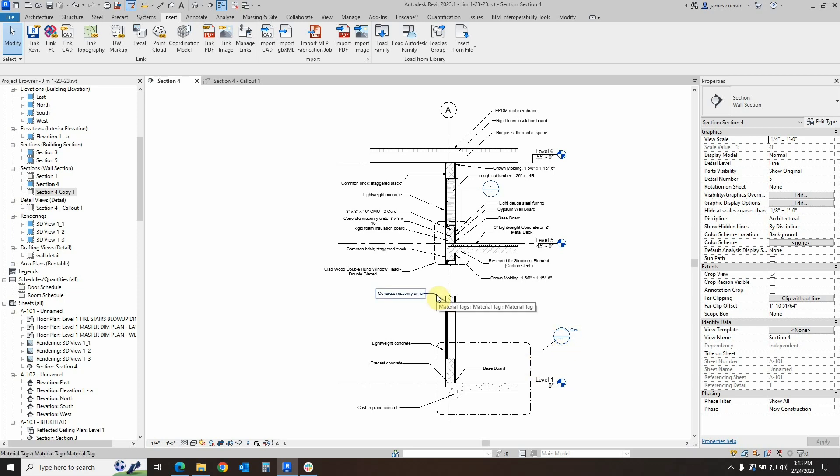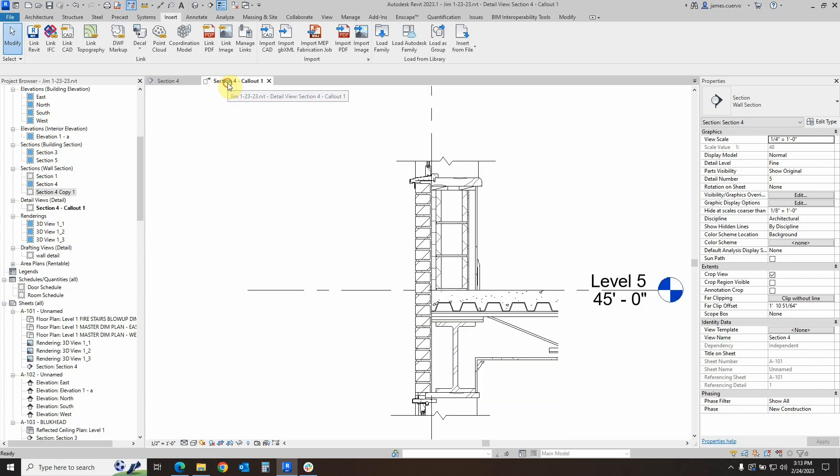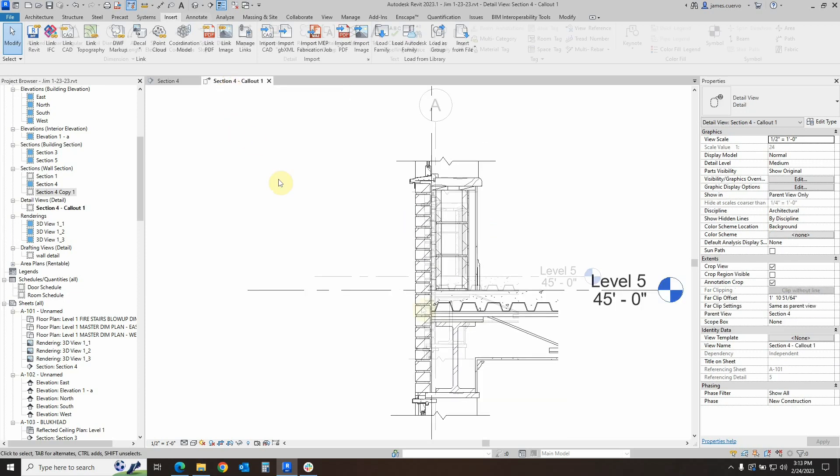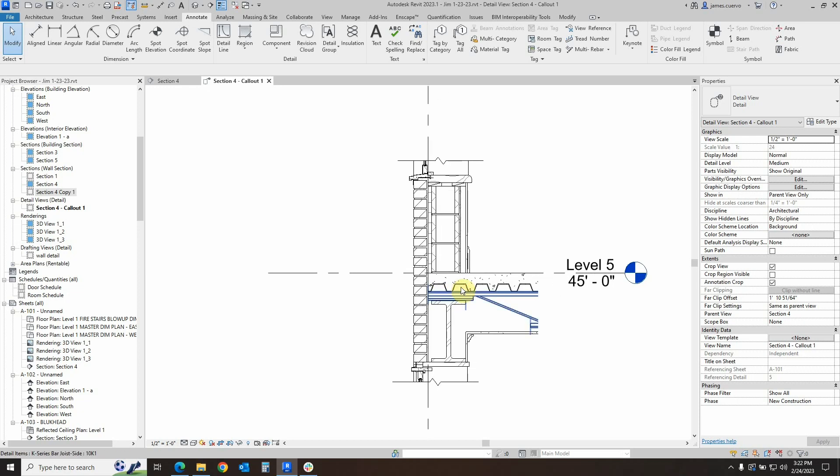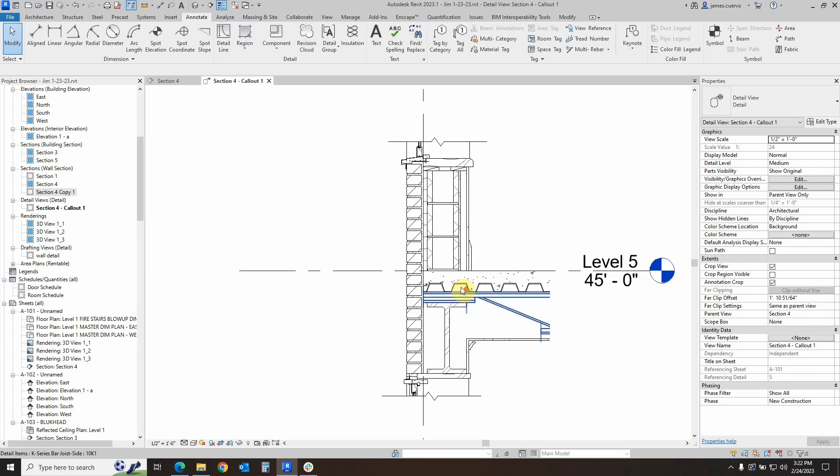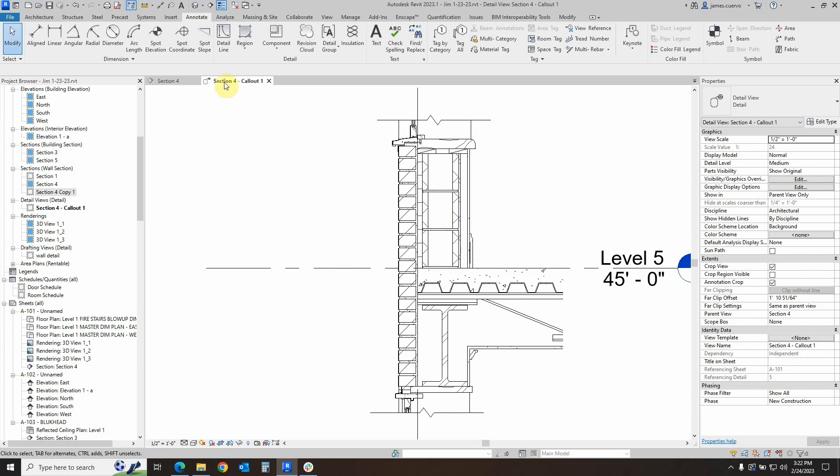The item that we will be annotating, or the callout, will be this section right here, which is section 4 callout 1, which has already been opened. As we can see, this item has already been embellished a bit. By getting a little closer, we see that the actual concrete for the lightweight concrete on corrugated metal has been added here and changed from the one that was there by using a filled region. We also went ahead and redrew the corrugated metal that this is going to be supporting.